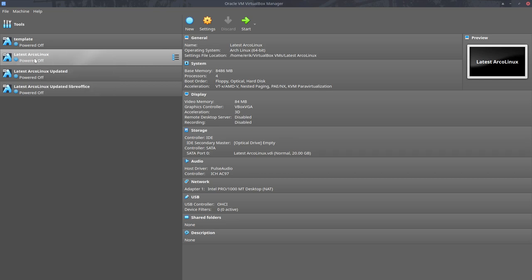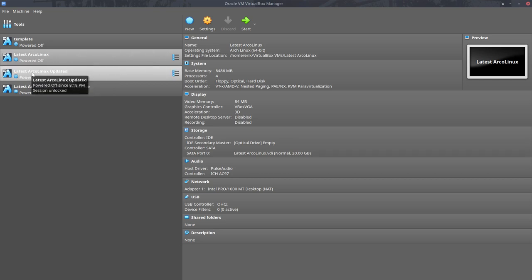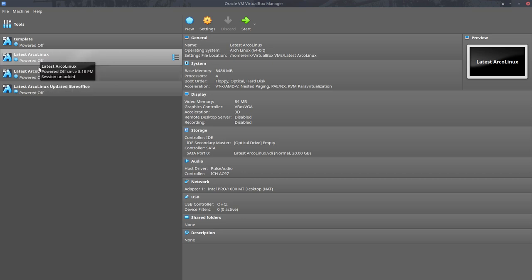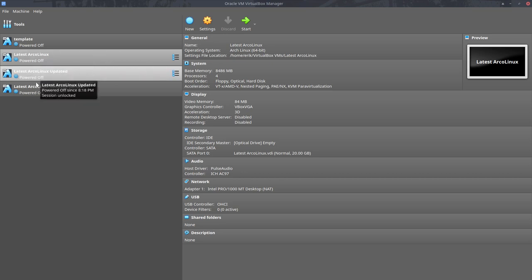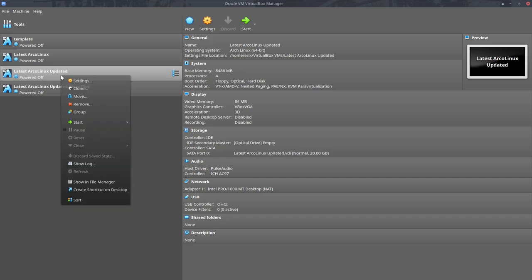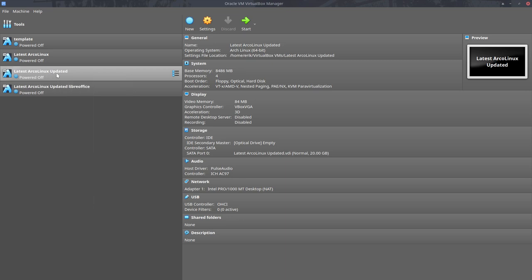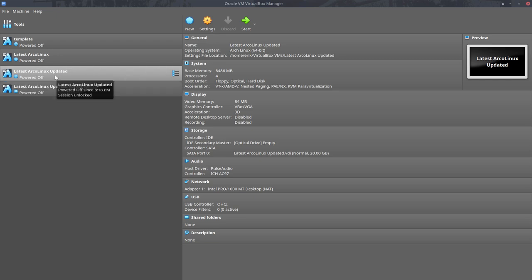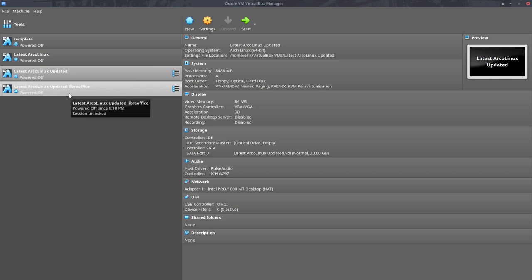I've installed the latest ArcoLinux on it. Then I cloned it again, and this is the updated version. And this one is going to be an updated version with LibreOffice on it. And then I can copy paste this one, clone it again and put OpenOffice on it and clone it again and put something else on it. So it's not going to intervene with the installation. That's the workflow I was thinking about of using.